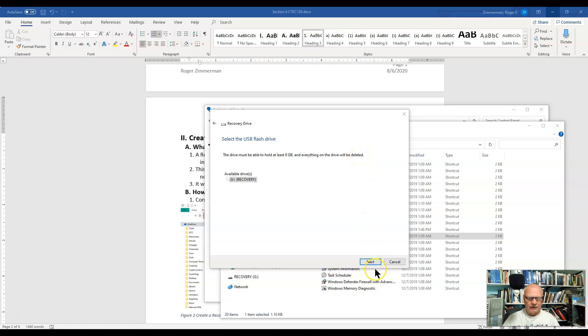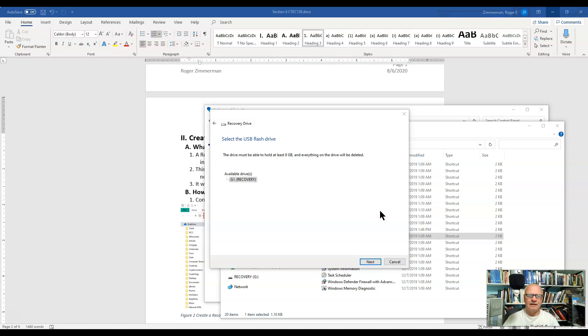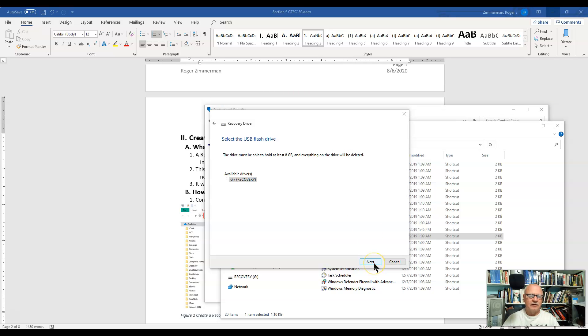So if I click Next it would probably take some time. In fact, the last time I did this it took several hours and I had to just leave it overnight and let it make the drive, and it was successfully done the next day. All right, that's it on the system recovery drive.